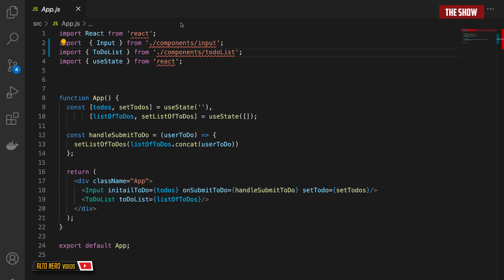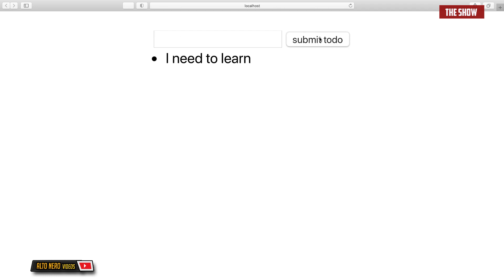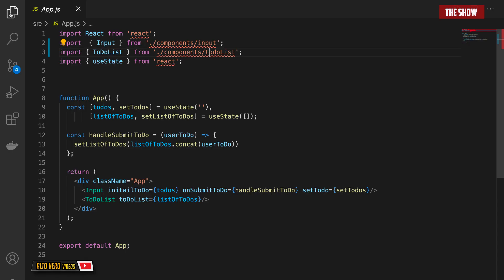Hello guys and welcome back to the show. In this video tutorial we are going to learn how to test React hook components with just an Enzyme. I've made a simple to-do application and we will learn how to test this to-do list application. Let's get started.